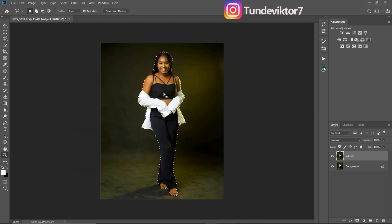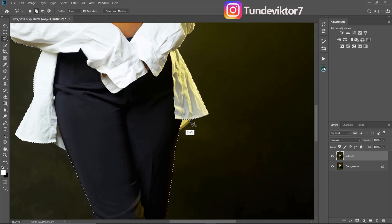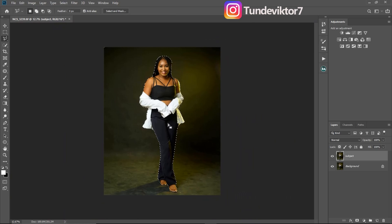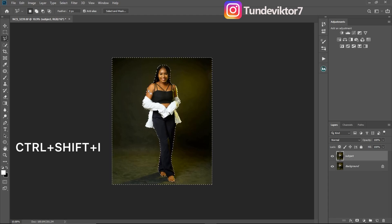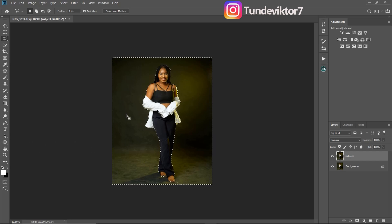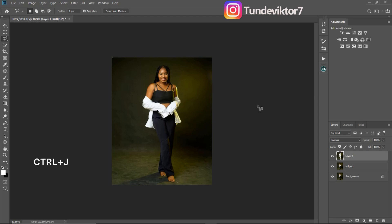After making the selection of the subject, remember we want to select the background and not the subject. To do that I have to invert the selection to the background by clicking Ctrl+Shift+I. Once I click Ctrl+Shift+I you can see the selection has been inverted to the background, and I'm going to click Ctrl+J to cut the background out.